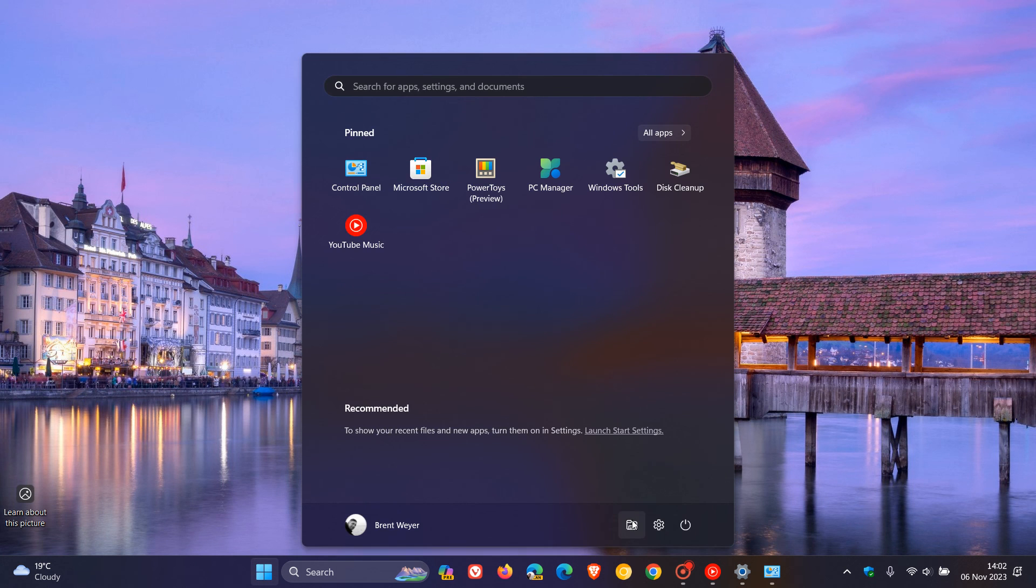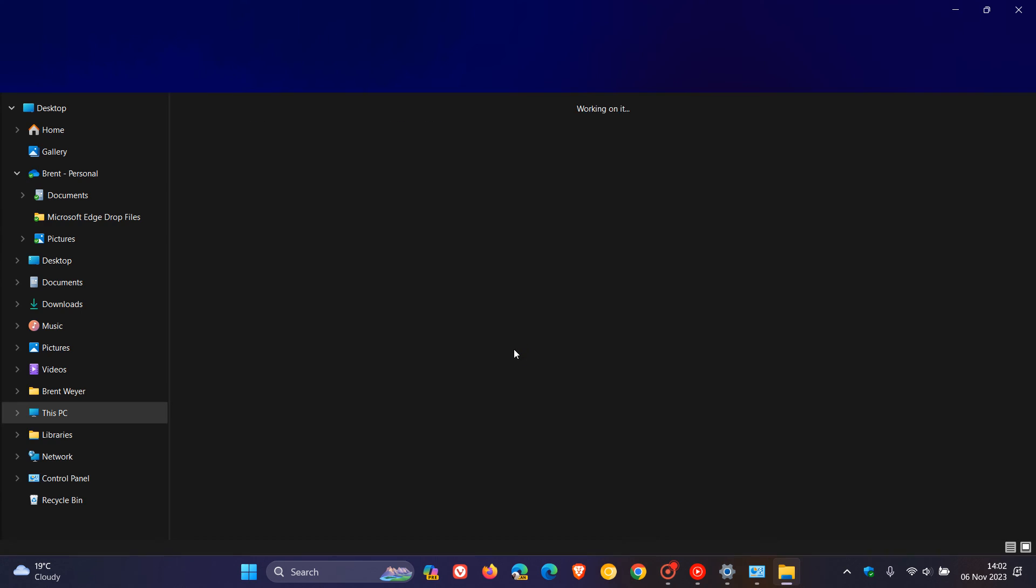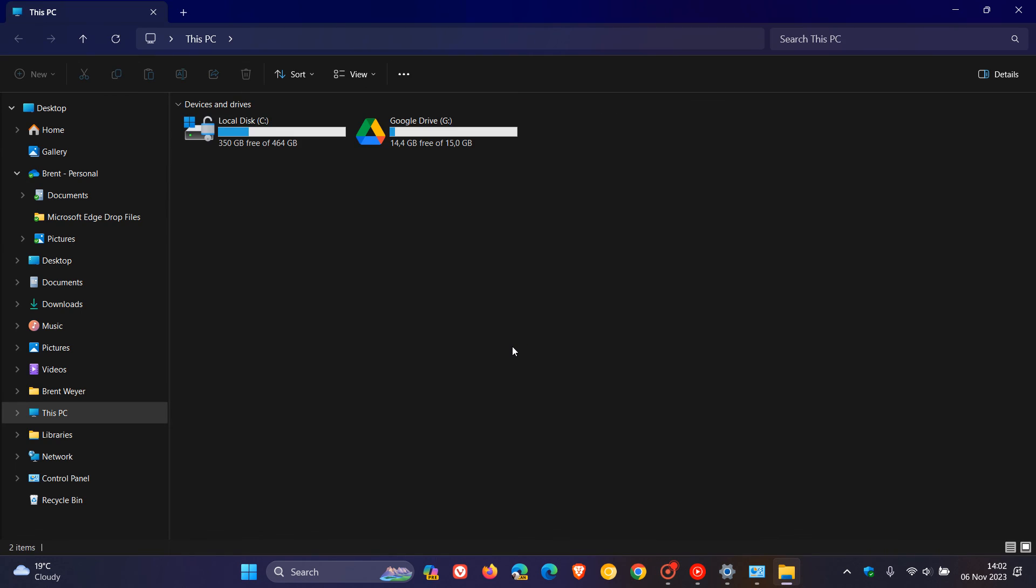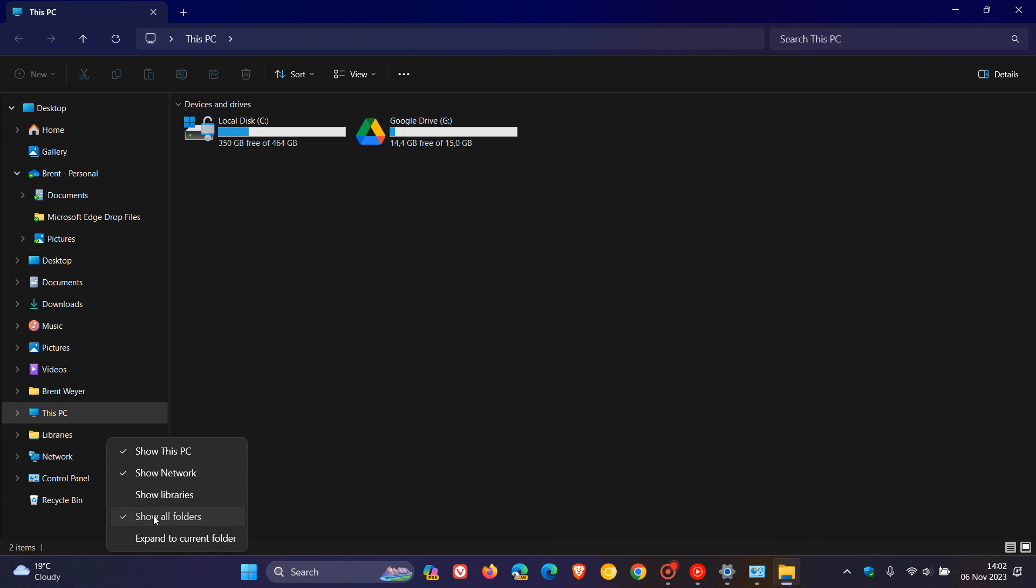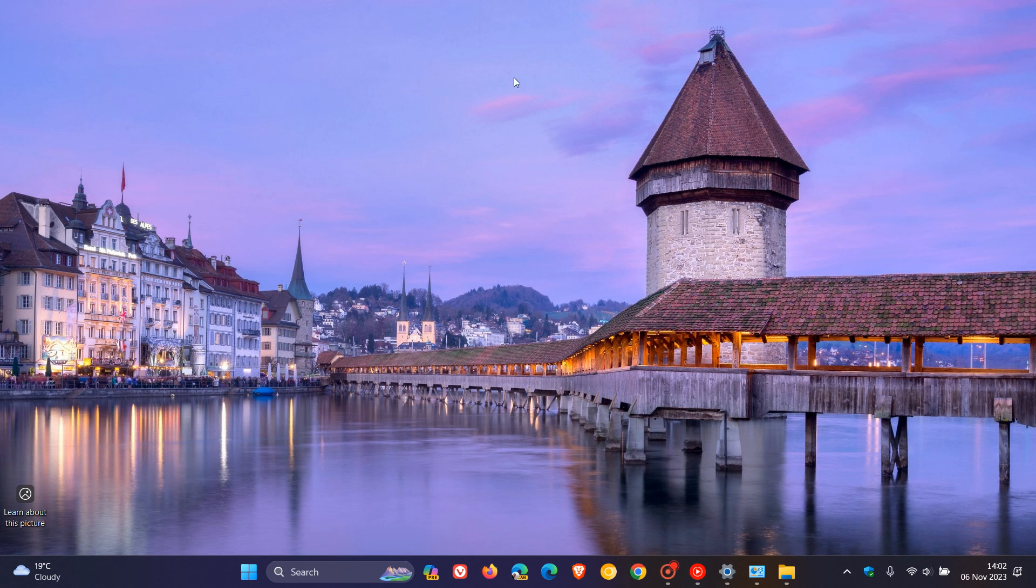If you want to put things back to how they were, just right-click on a blank space, toggle off 'Show All Folders', and there we go, things are back to normal. Thanks for watching, and I'll see you in the next one.